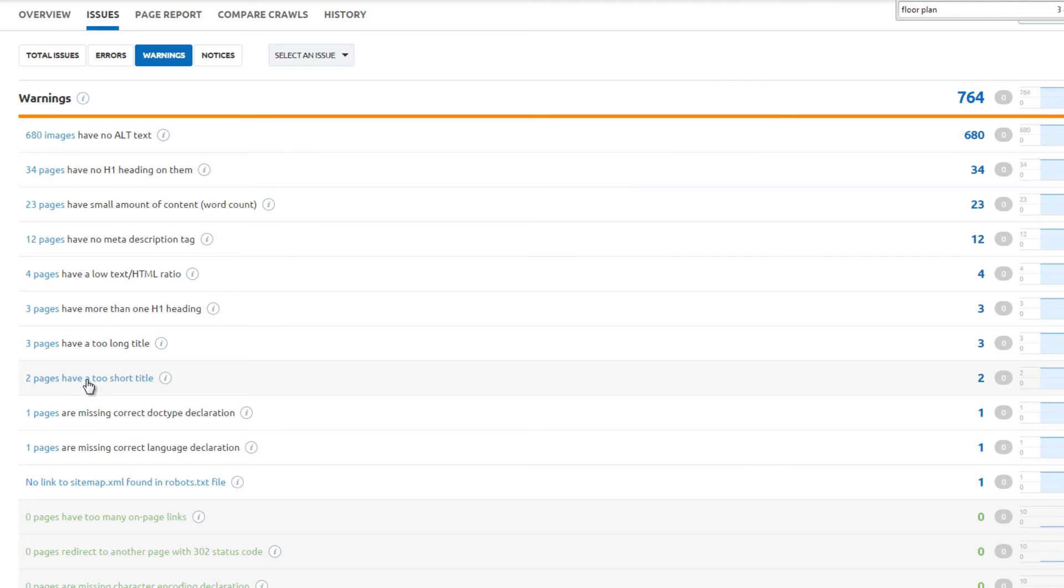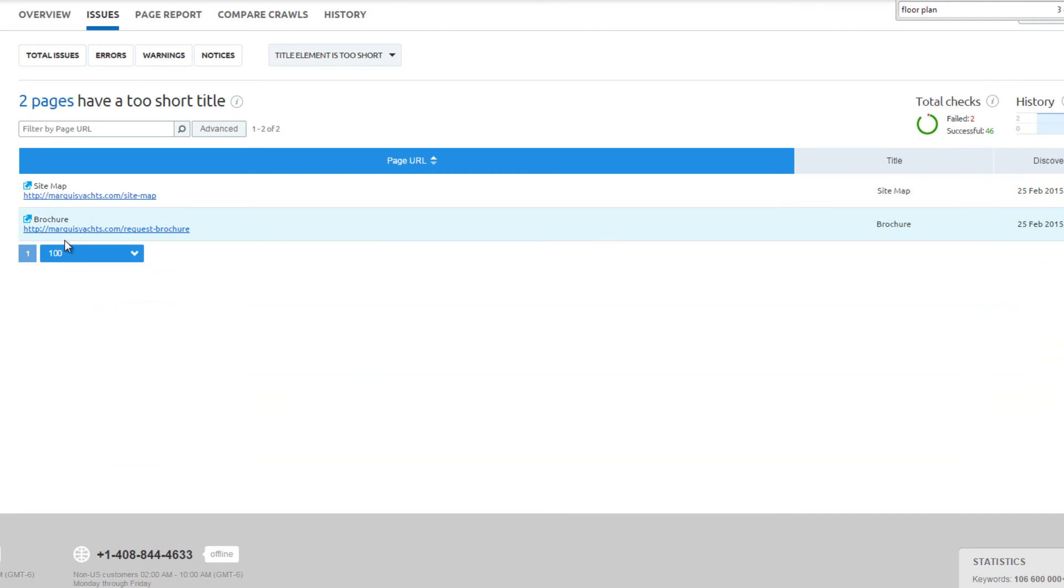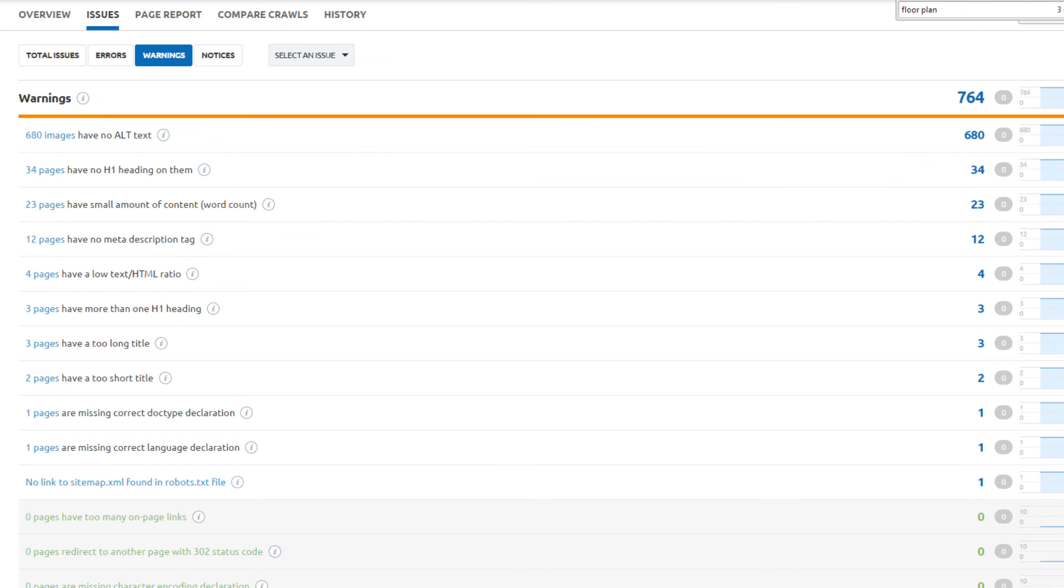Two pages have too short of title tags: sitemap and brochure. In this instance, no changes are required, but the brand name could be added to the end of the title tag to remove this warning.